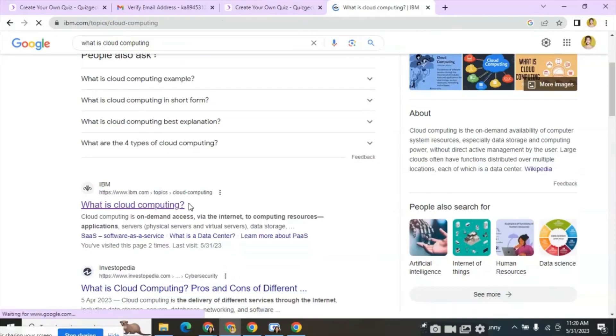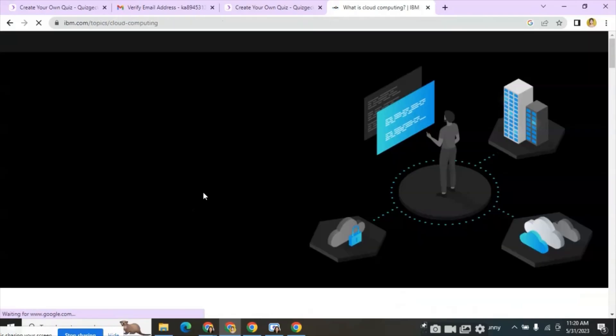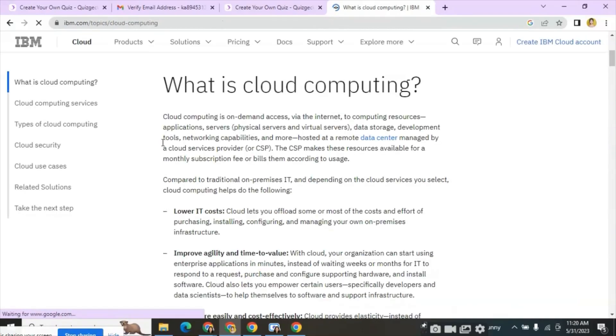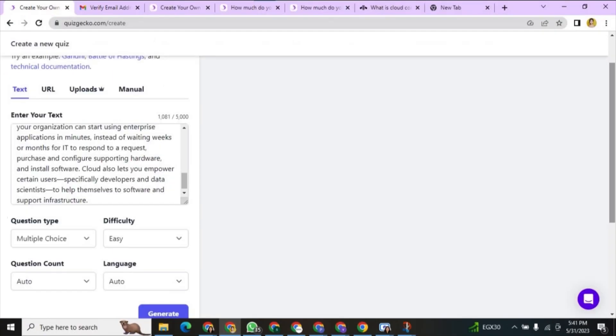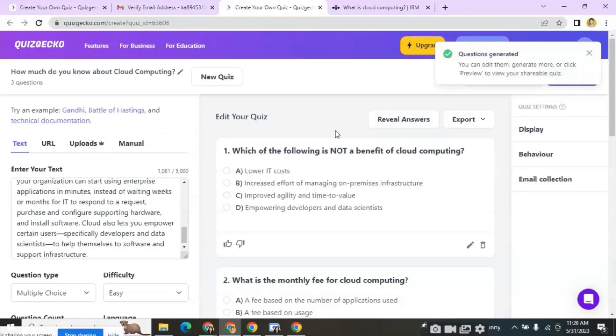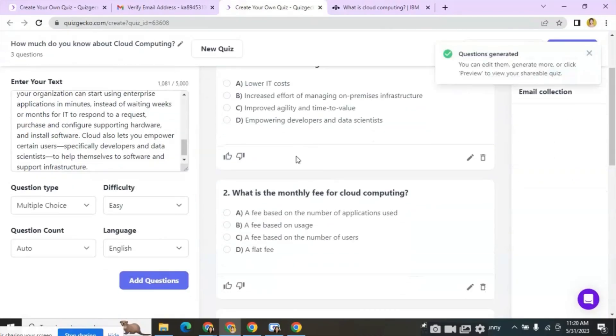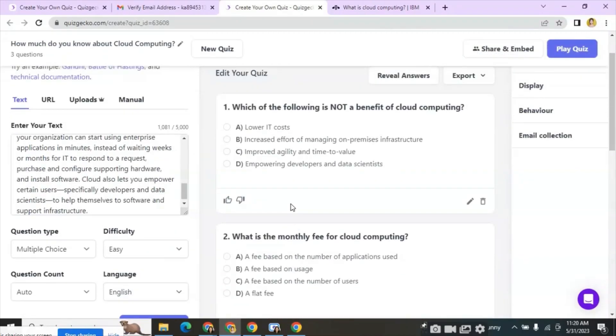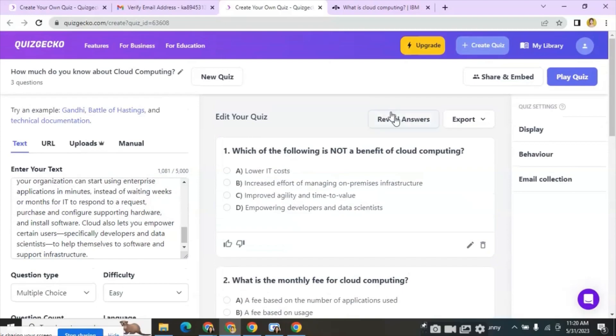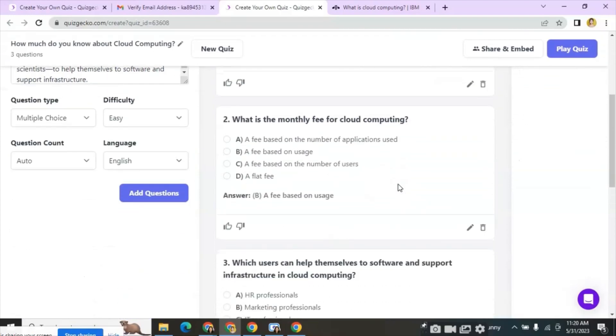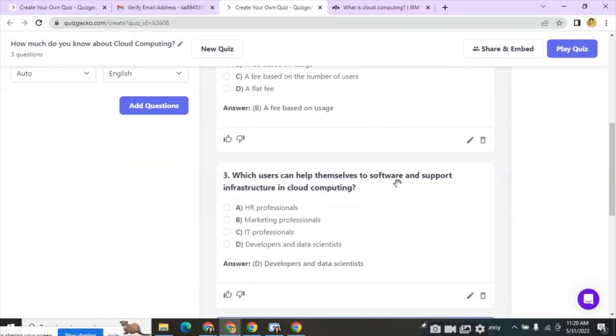Now copy the introduction part and paste it in the text box. Select the question type, difficulty level and language and click on add question. Wait a little time to process the questions. Here we can see different questions generated from the text content we have input.